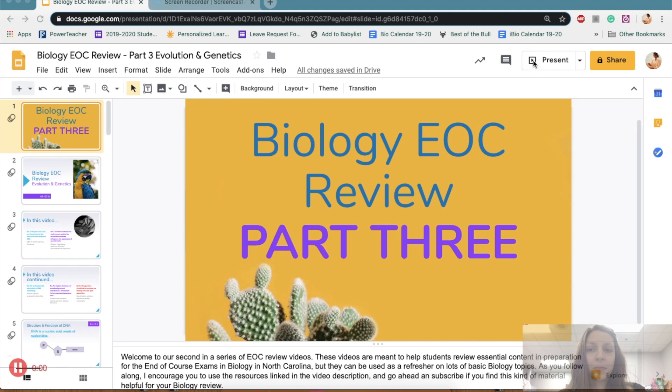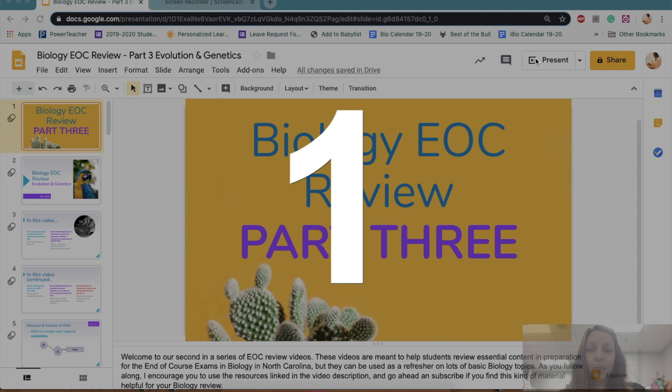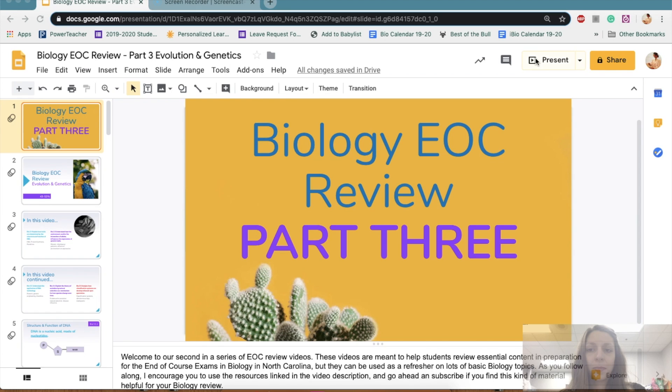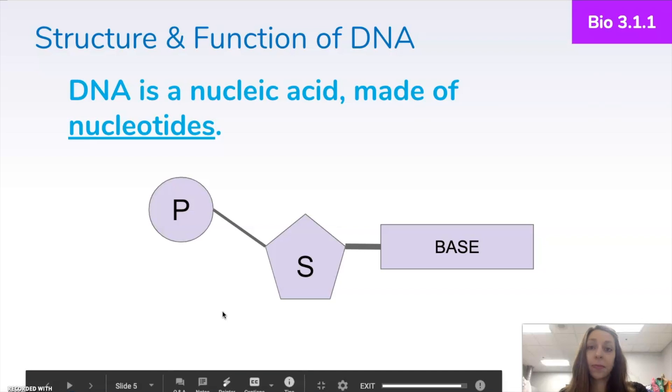So I'll hit record, and it'll give me about a three-second warning, and then I can click present. And I should be able to start working with my slides.